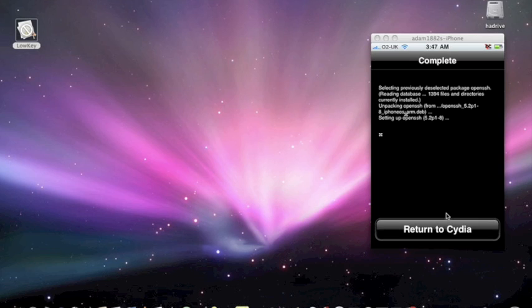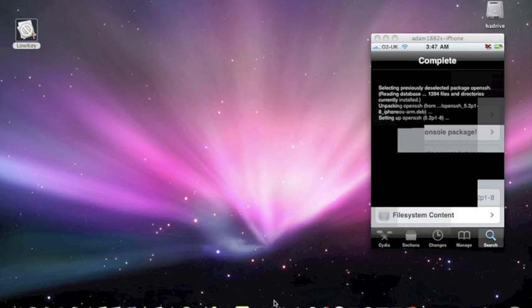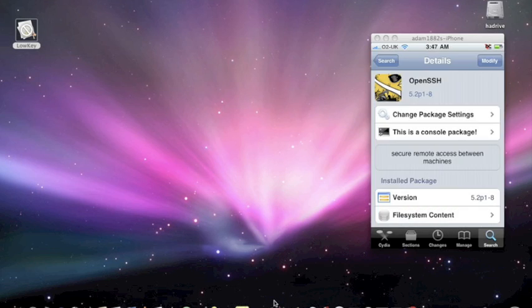And then, install Cyberduck, mine is already installed, so OpenSSH is installed, so it will come out of that.